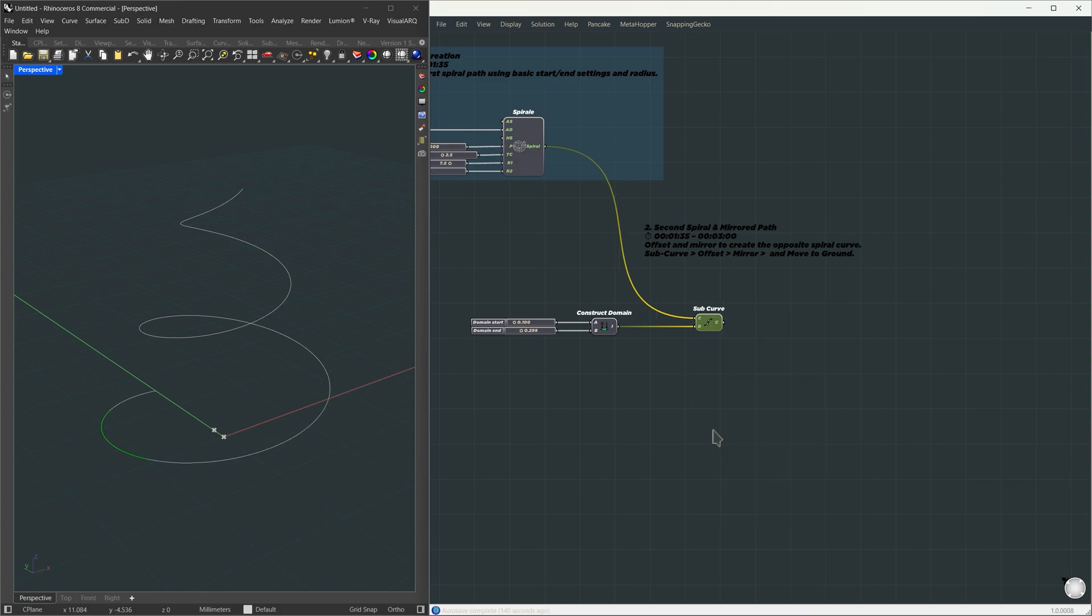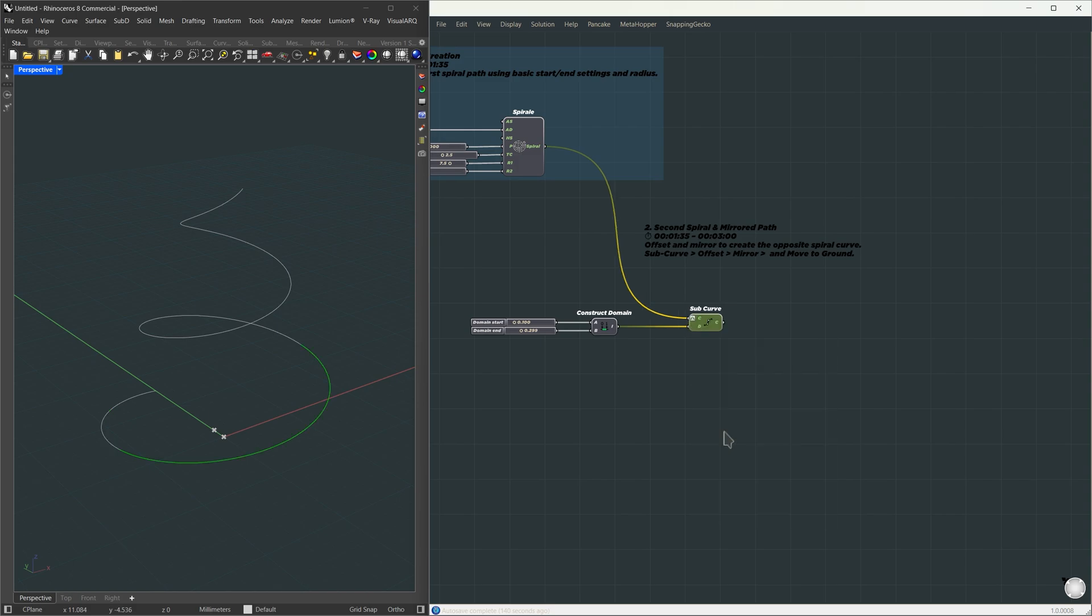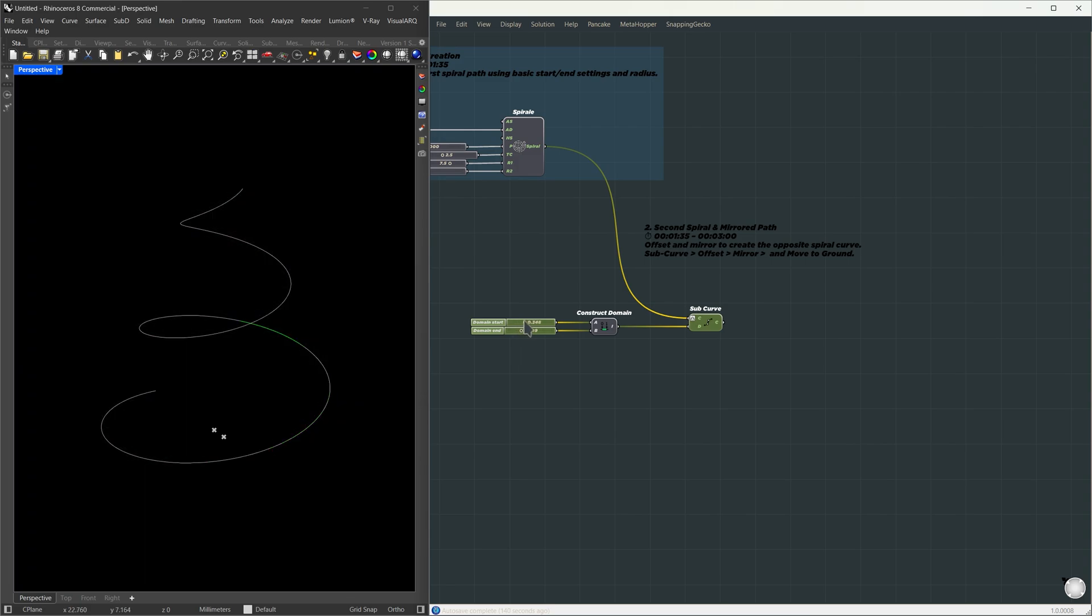Instead of using unknown values like 37 to 92, it resets the range to 0 to 1. In this example, the domain is set from 0.1 to 0.299, which gives us a percentage slice of the curve. You can tweak these values to target a different segment, just stay within the 0 to 1 range. I'll leave it like that for now.